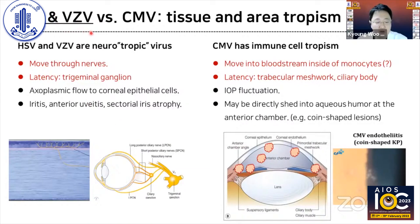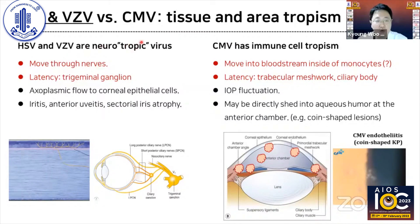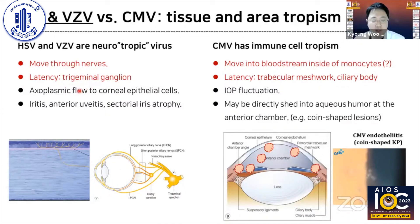HSV and zoster virus differ from CMV in terms of tissue tropism. HSV and zoster virus like nerve tissue, so these are neurotrophic viruses. They lie in the trigeminal ganglion and conduct axoplasmic flow to the corneal surface. Sometimes they go through the path to the iris, and may induce iritis and iris atrophy.